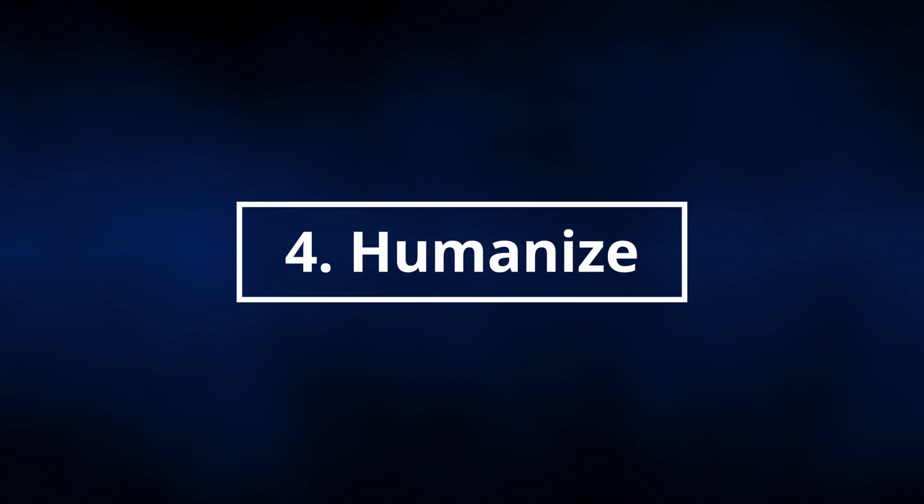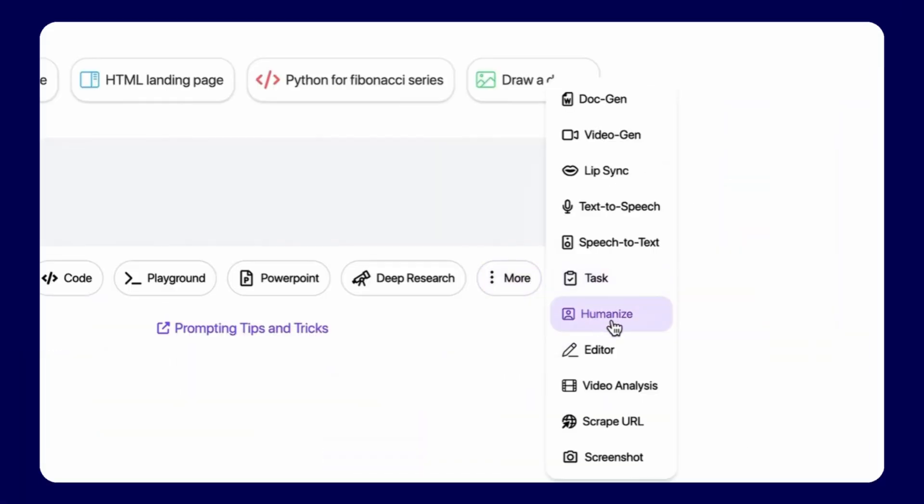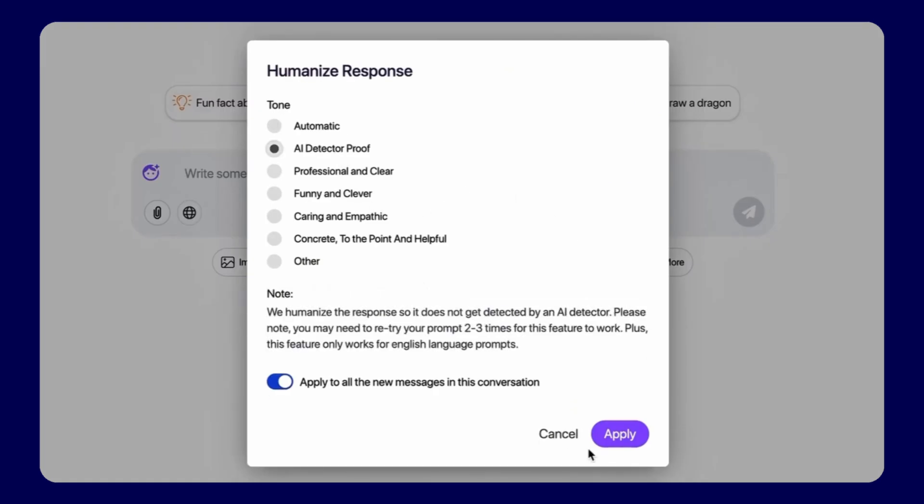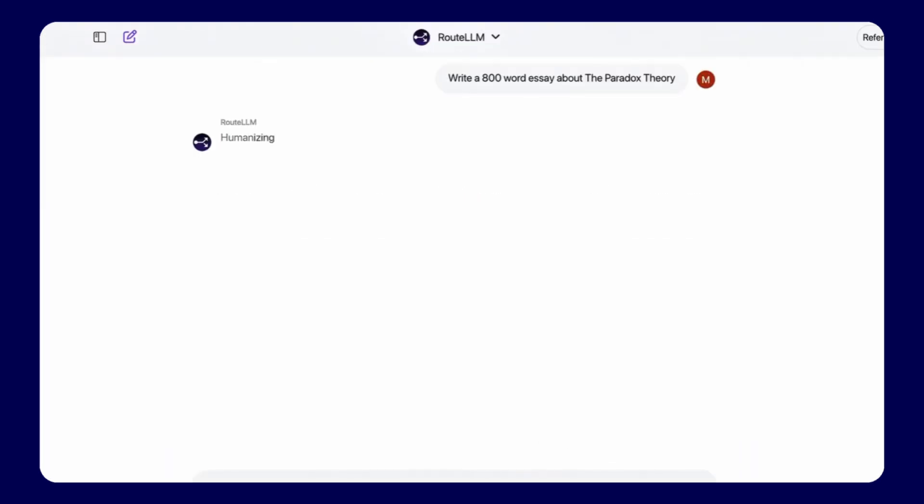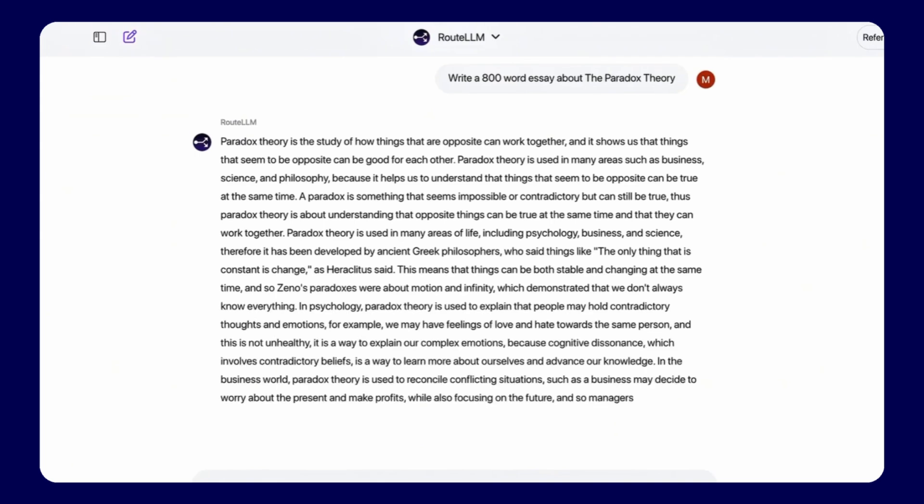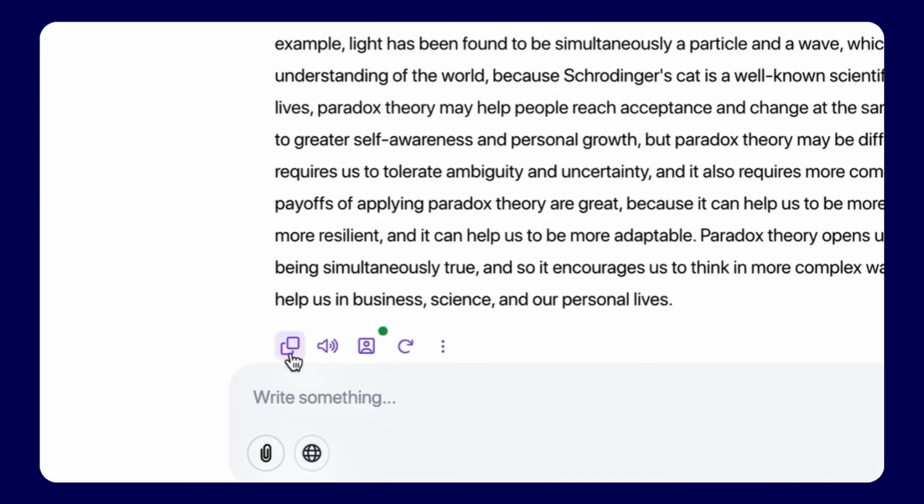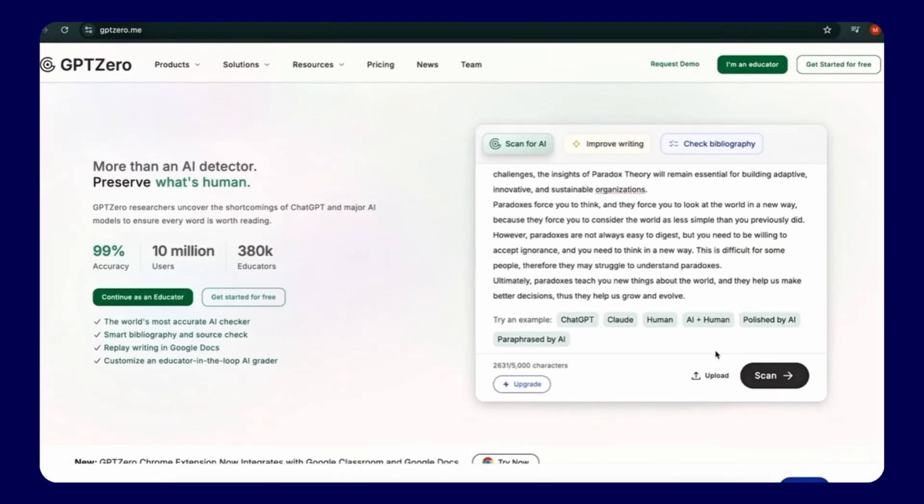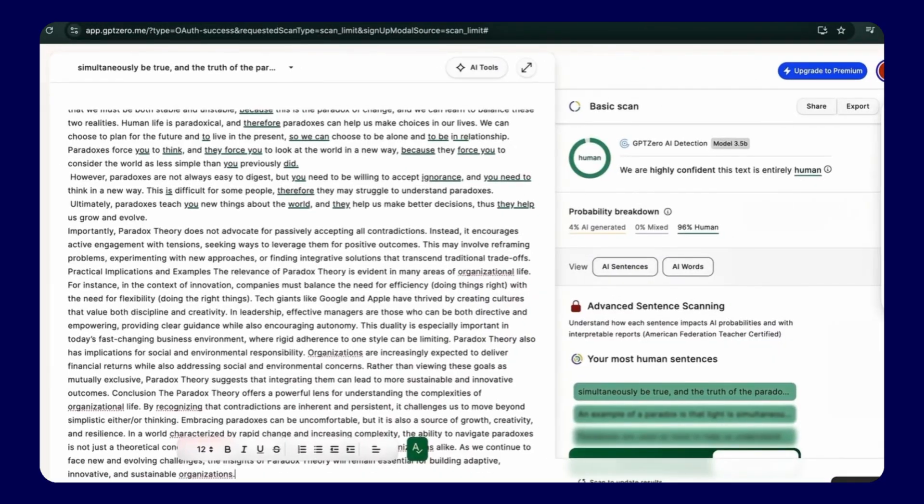Feature 4, Humanize for Authentic Content. The Humanize feature transforms artificial intelligence generated text into natural, genuine writing that maintains authentic human qualities, perfect for teams creating content that needs to feel personal and bypass detection systems.